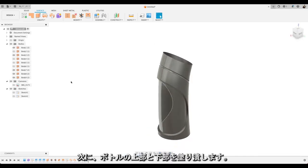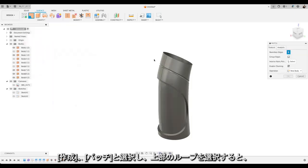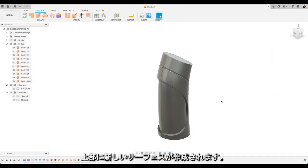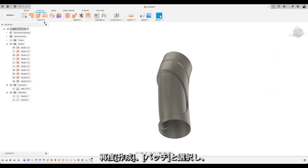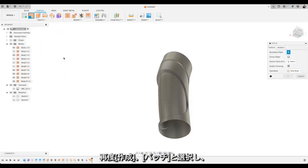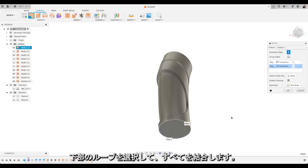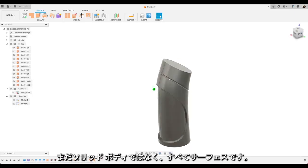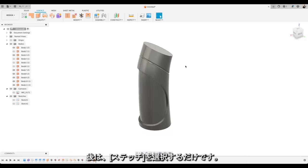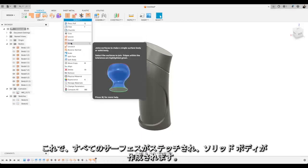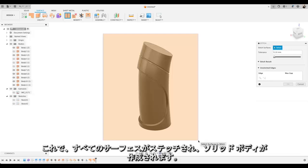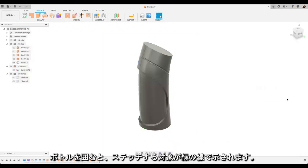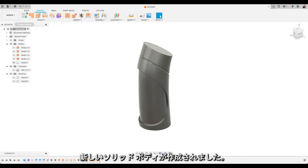Now we just need to fill in the top and bottom of our bottle. So we'll create and patch and select that loop around the top. Which is creating a new surface at the top. We'll do the same at the bottom. So create and patch again. Slap that loop at the bottom. And join that all together. So we've now got a watertight surface. So it's not a solid body yet. It's all surfaces. All that remains is for us to select to stitch. Which will stitch together all our surfaces and create a solid body. So we'll drag a box over. And those green lines are where we want to stitch together. And now you'll see a new body has appeared here on the left hand side. So we've got a new solid body.